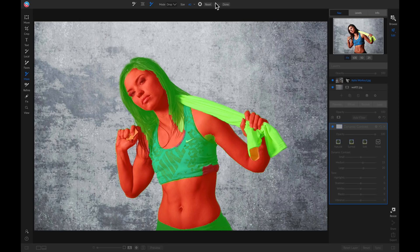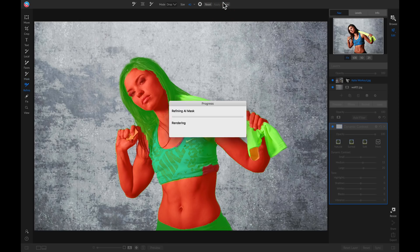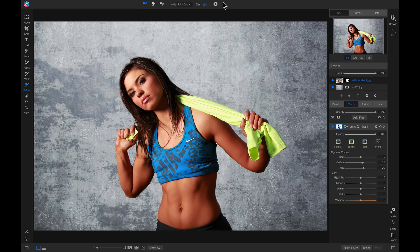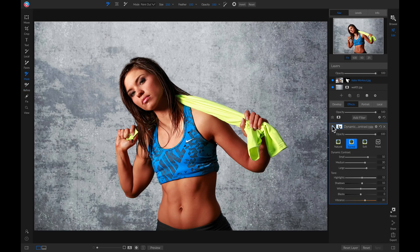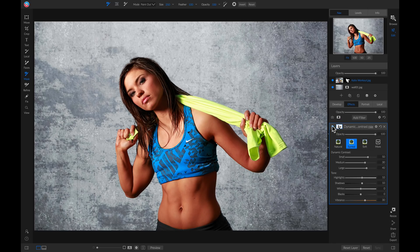Let's go in and click Done. Now if we go down to our dynamic contrast filter, I'm going to turn it on to Surreal. If I turn this off and on, you'll see it's only being applied to her shirt, her hair, and the towel — and not being applied to her skin.